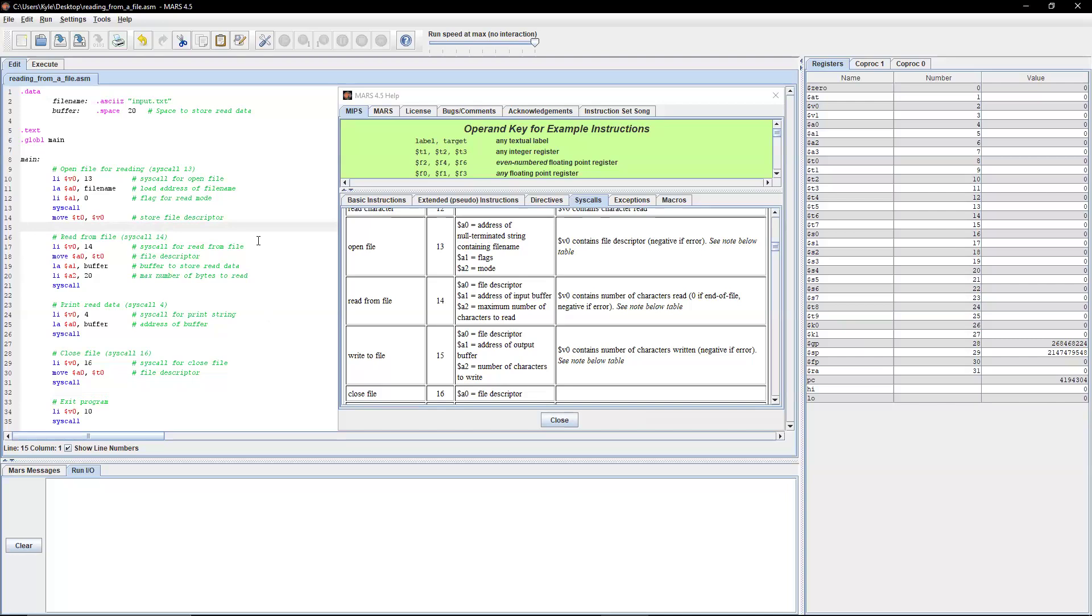We're going to load immediate value of 13 to v0. We're going to load the address of the file name. Then we're going to pass in the flag for read mode. And then we're going to perform the syscall. At that point, we want to make sure that register v0 is not overridden.